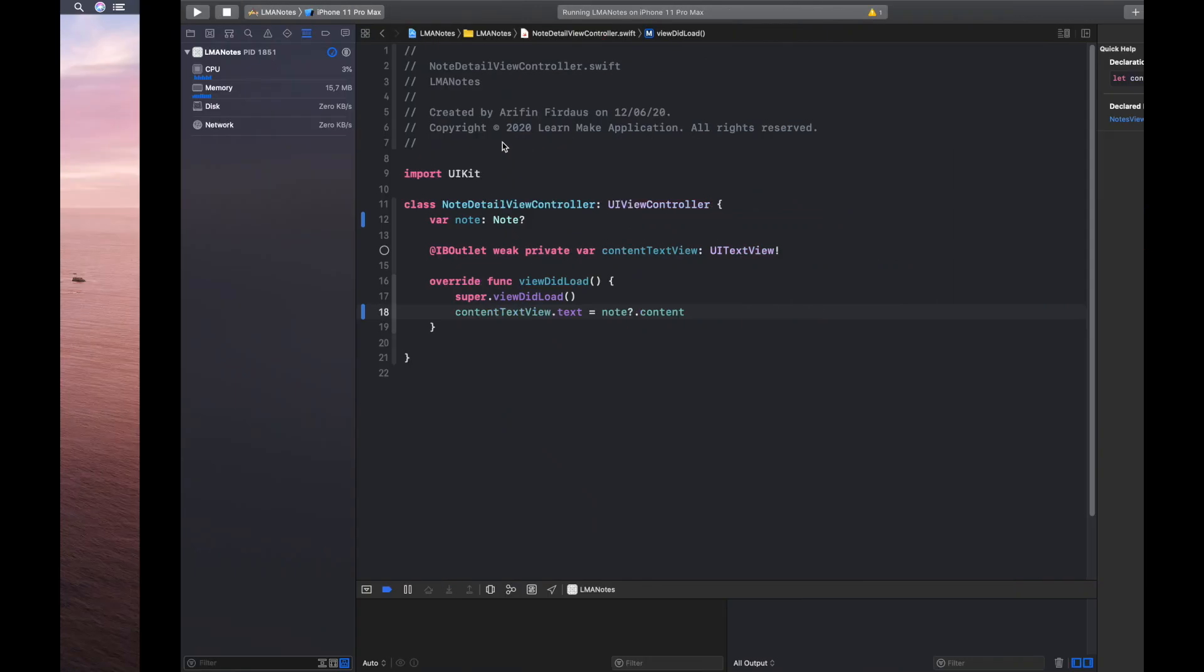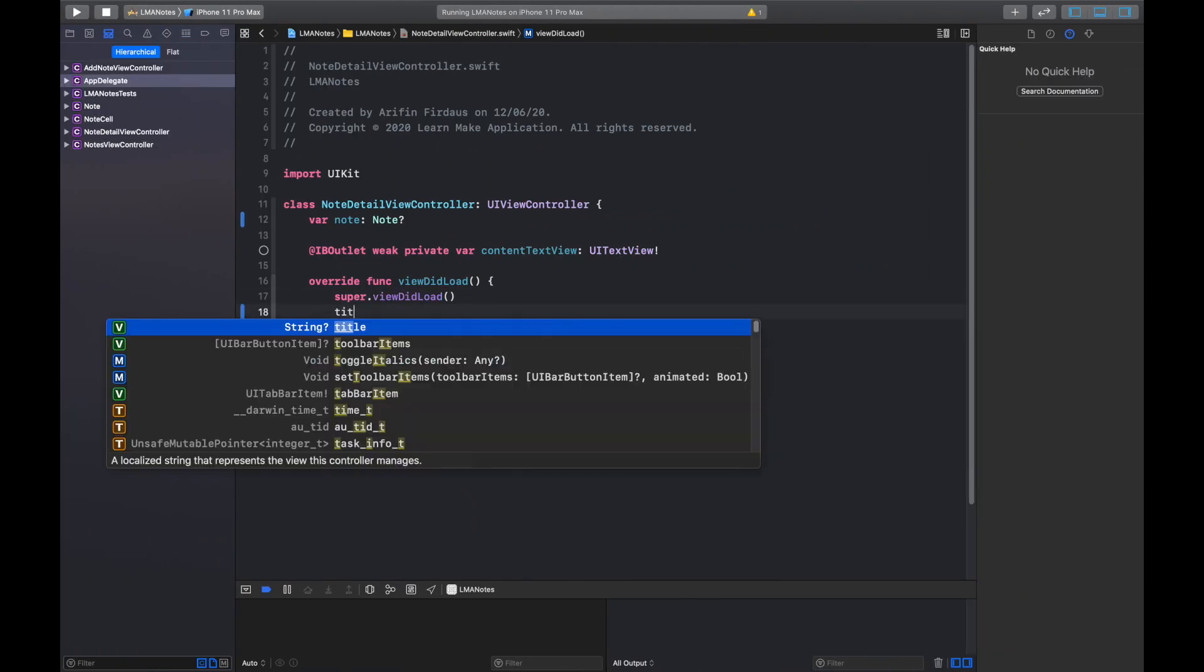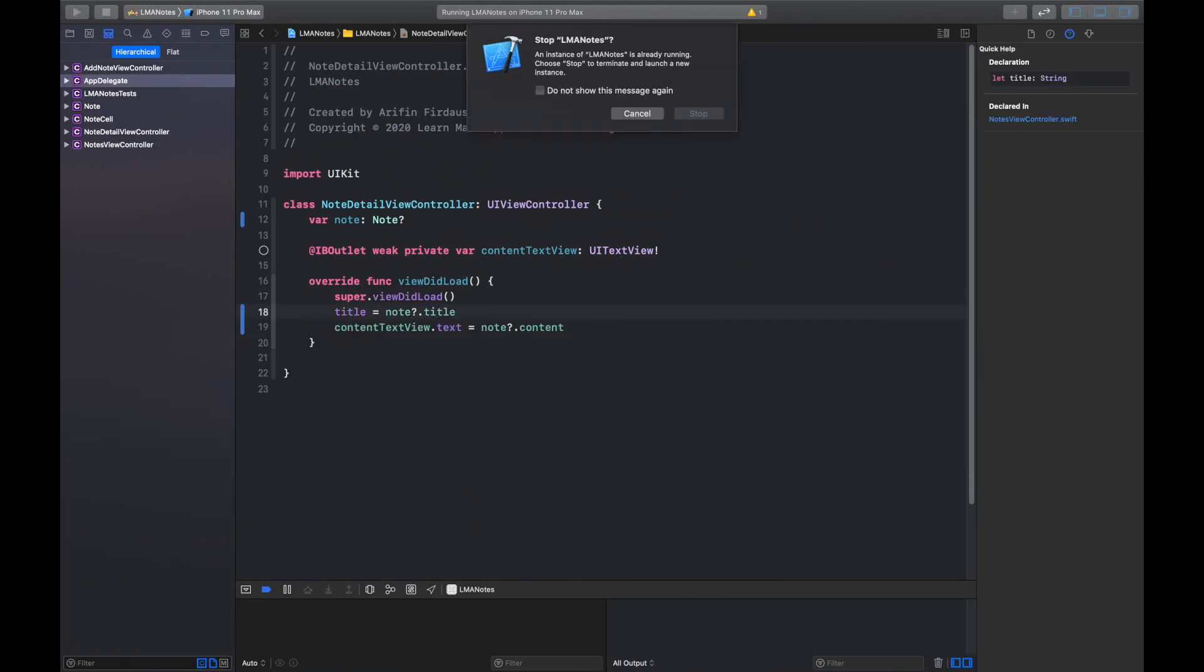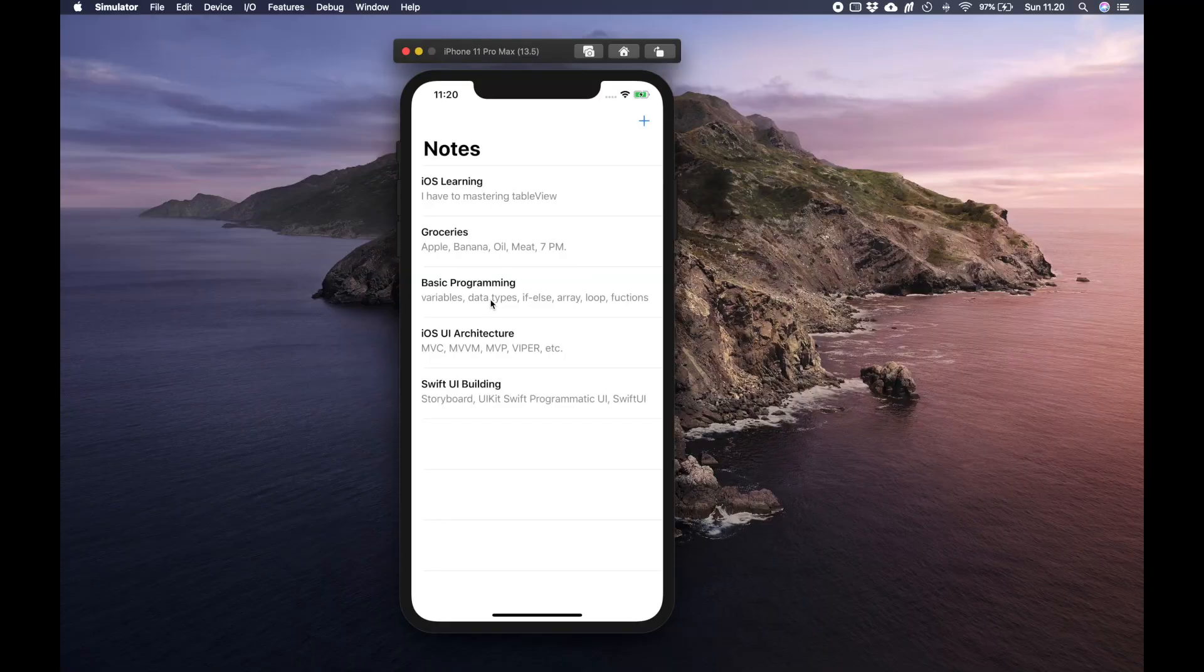Last we need to set the screen title with the node's name. Hit run and our app is working as we want.